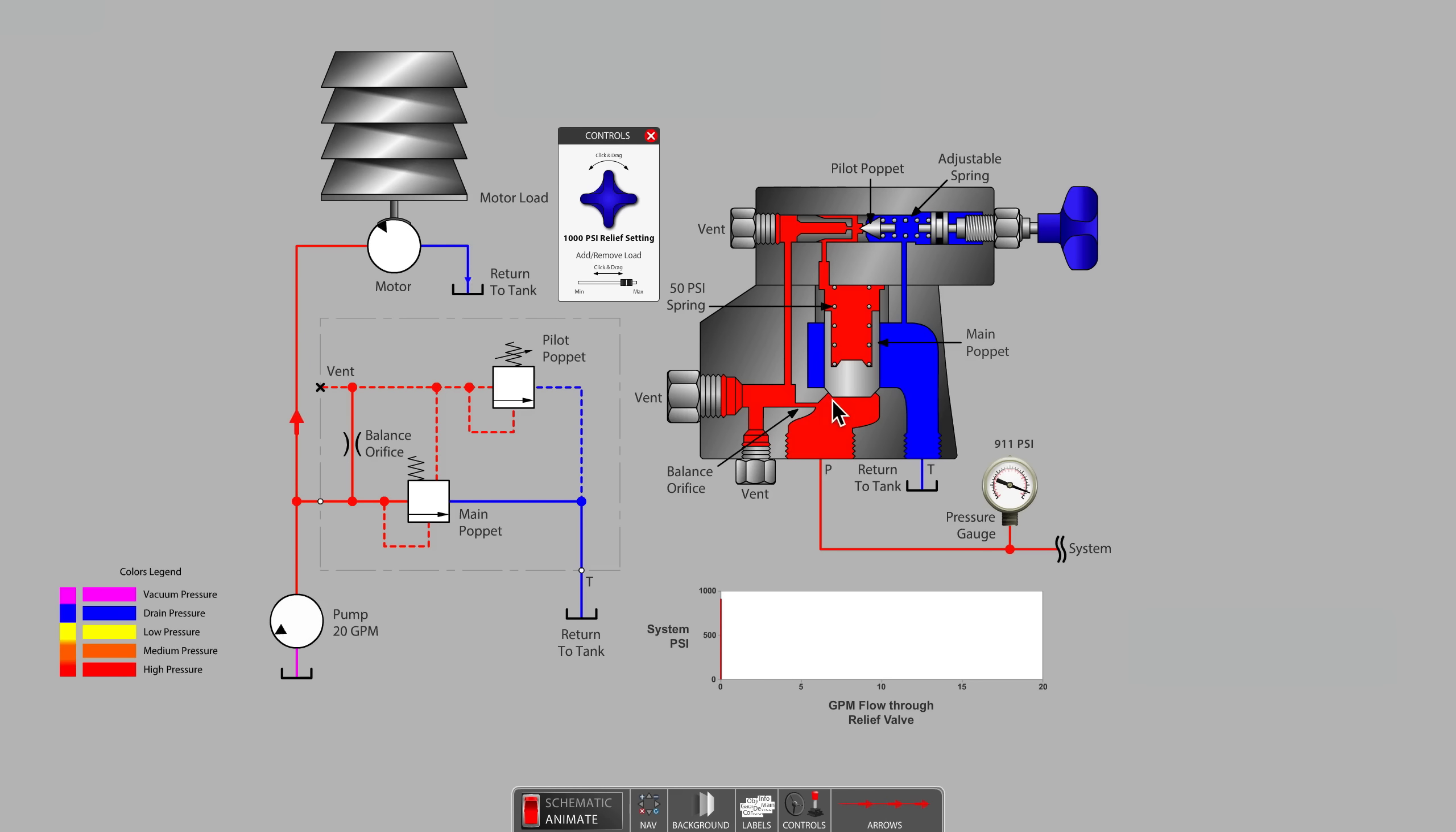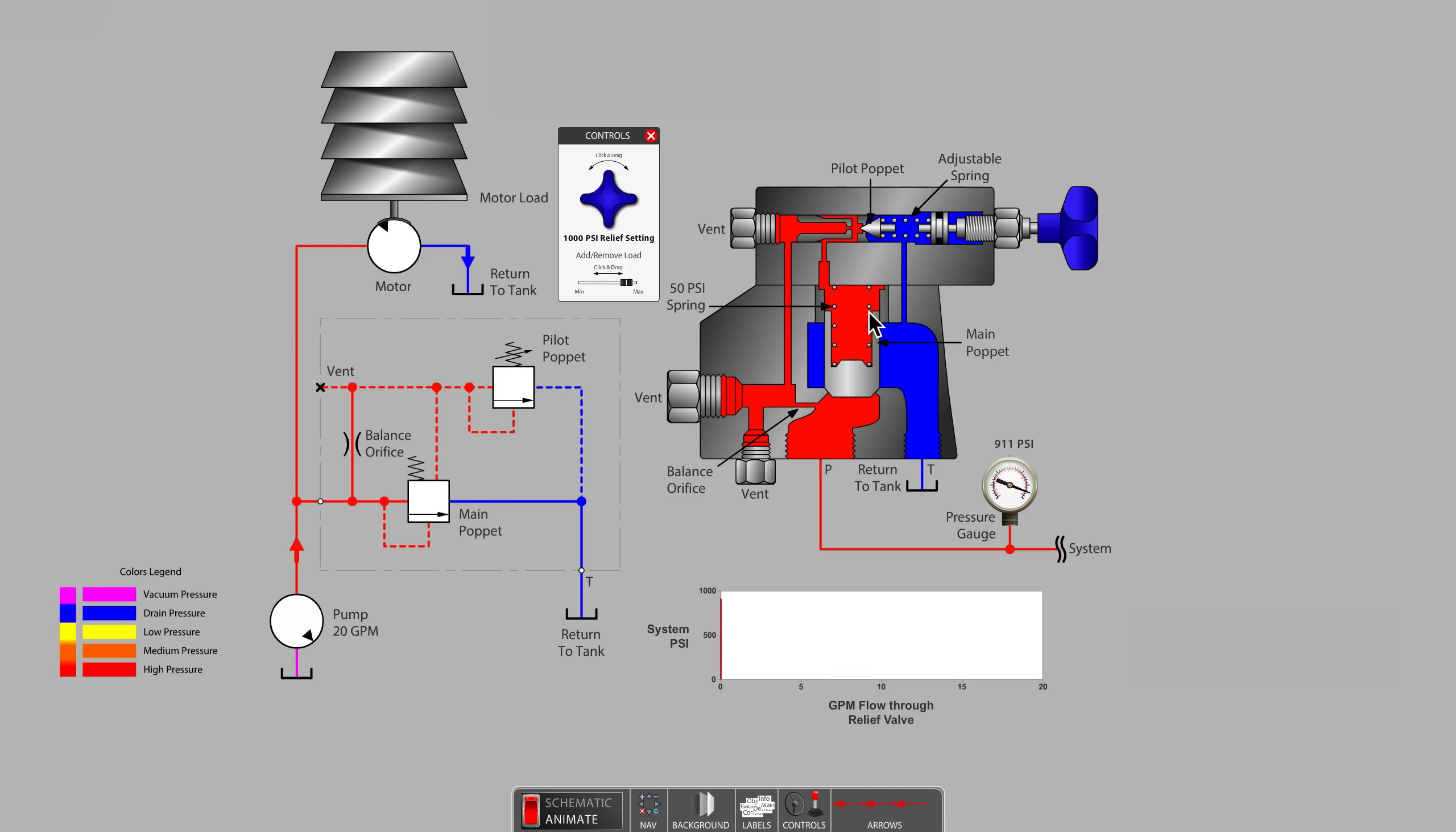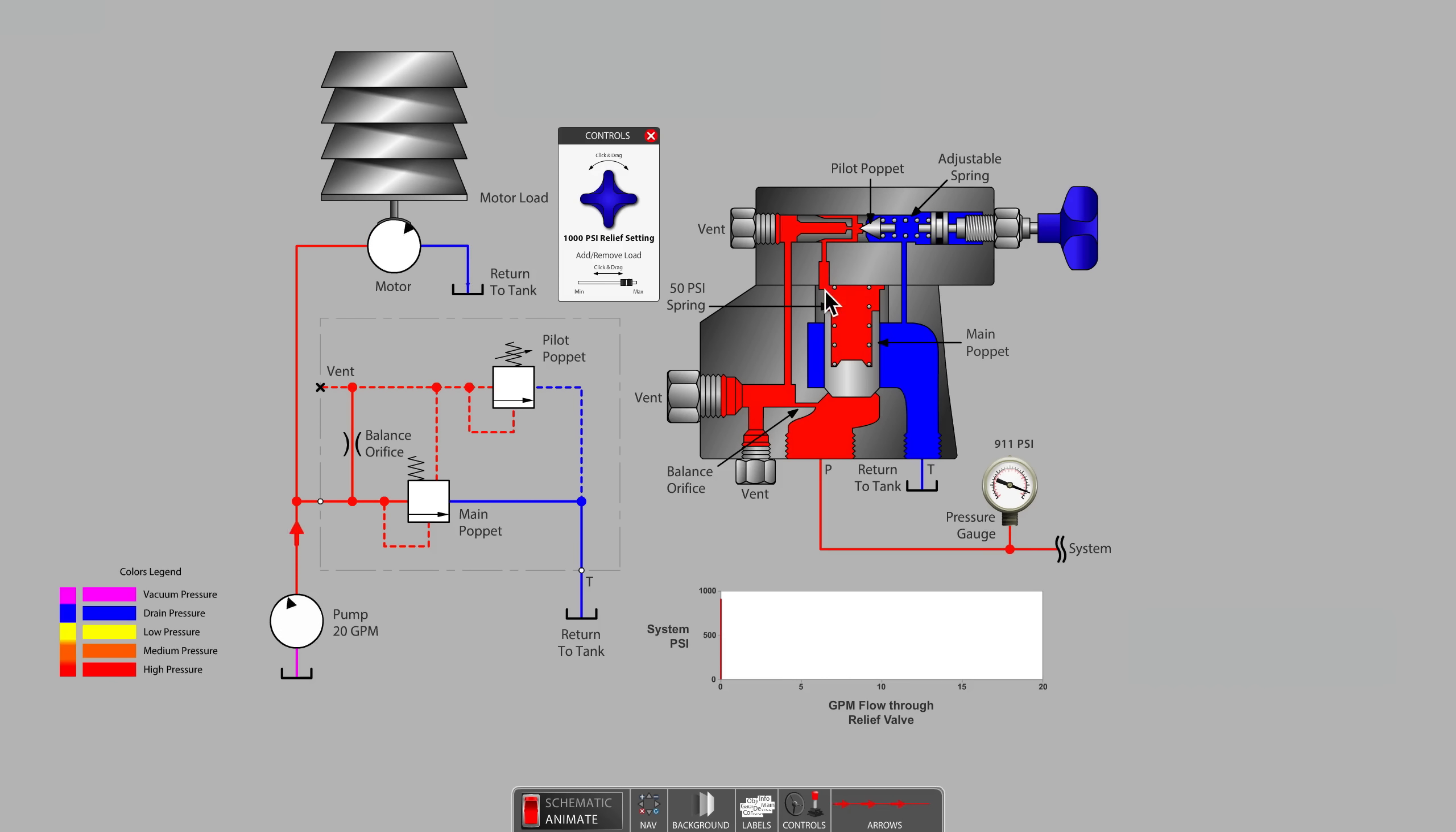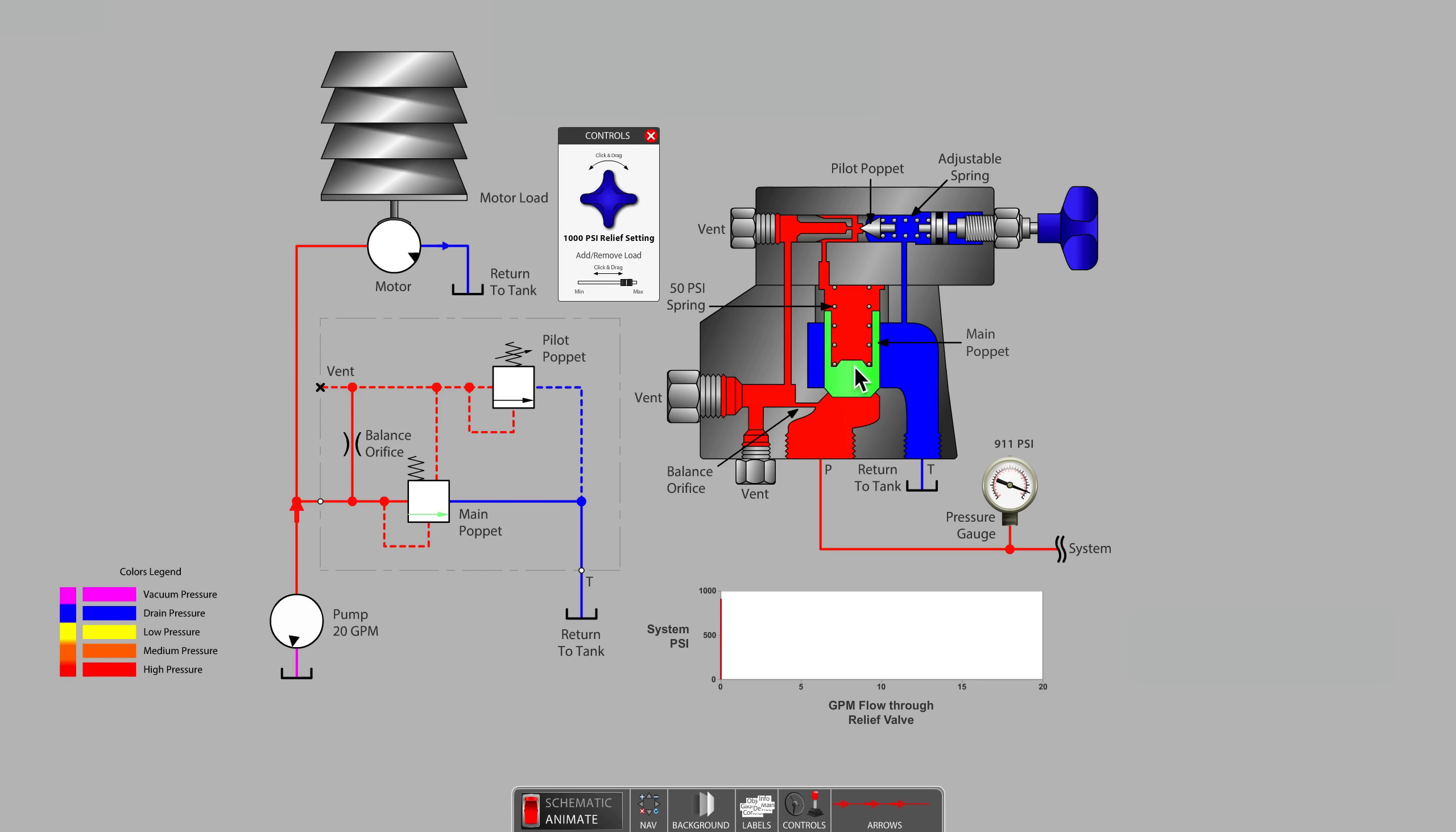Observe that the surface area on the bottom of the poppet is the same, or nearly so, as the surface area above the poppet. With an open passage from the bottom to the top of the poppet, the pressure is currently the same, both above and below. Therefore, only a weak spring is required to keep the poppet in the closed position.